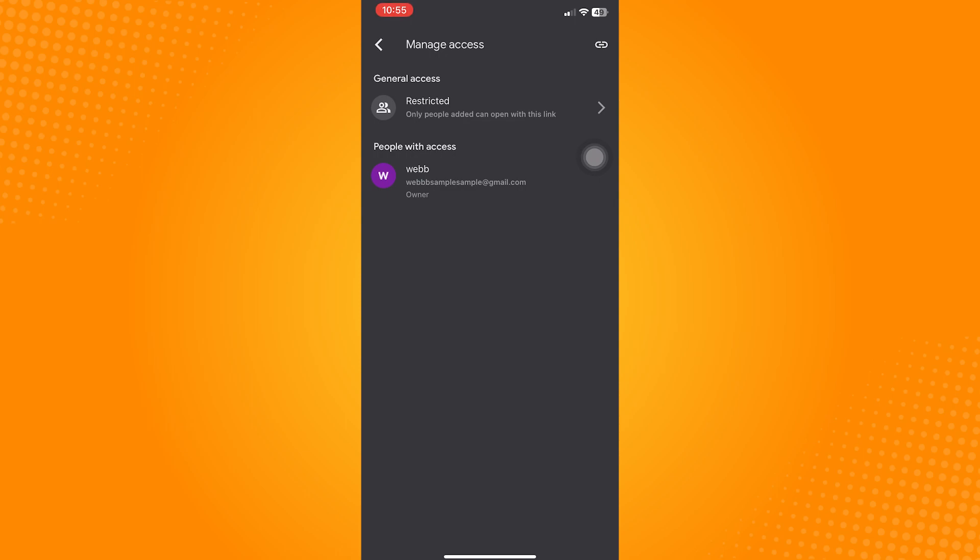Under General Access, the default access should be restricted. Tap on that to change it. Select the option that says Anyone with the link.